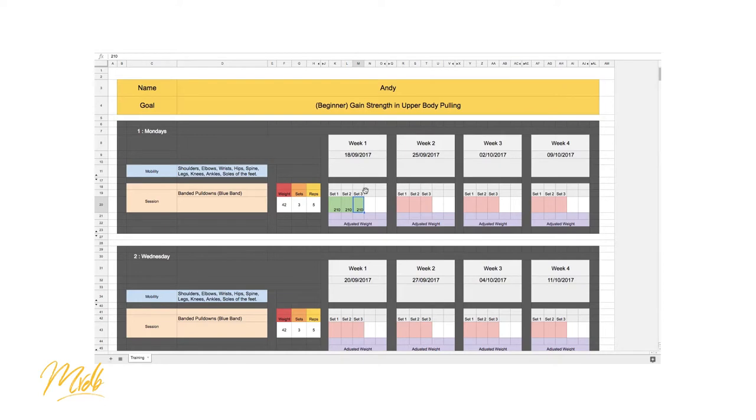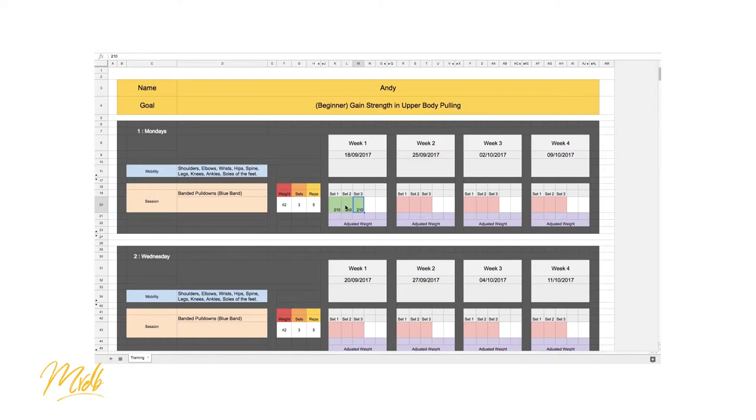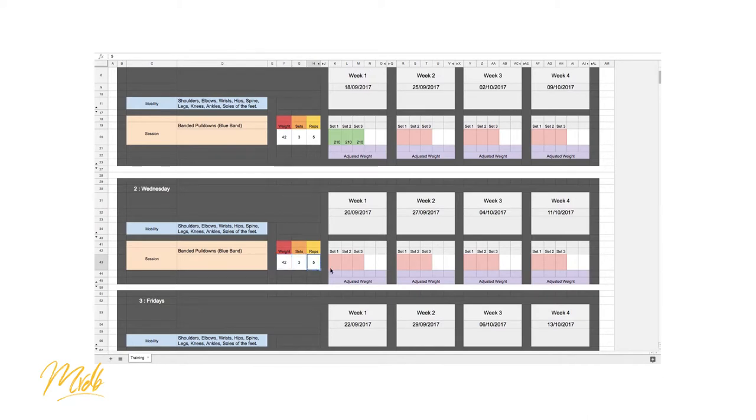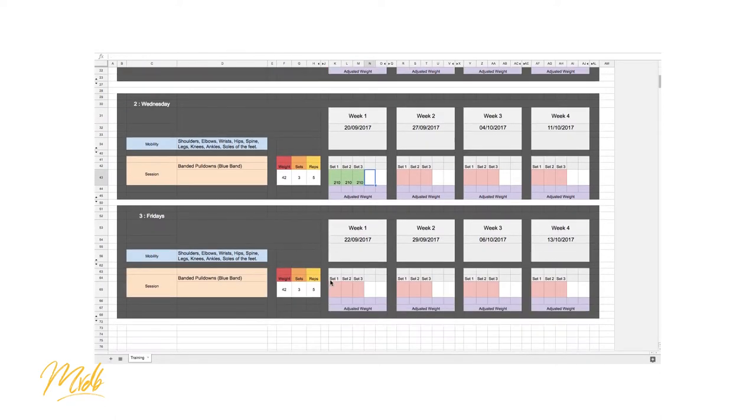So on Monday we can see that we have managed to do every rep for each set. That would happen on Monday and then on Wednesday we repeat the process. So we know that we have 42 kilos as our weight, three sets, five reps. We repeat the process, we're able to do the five reps, five reps, five reps, and then we can move into Friday.